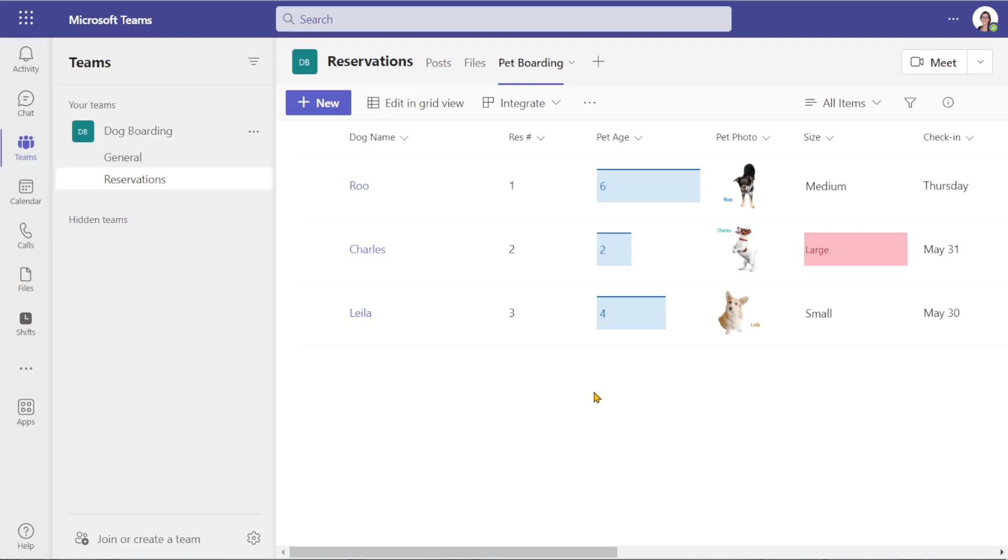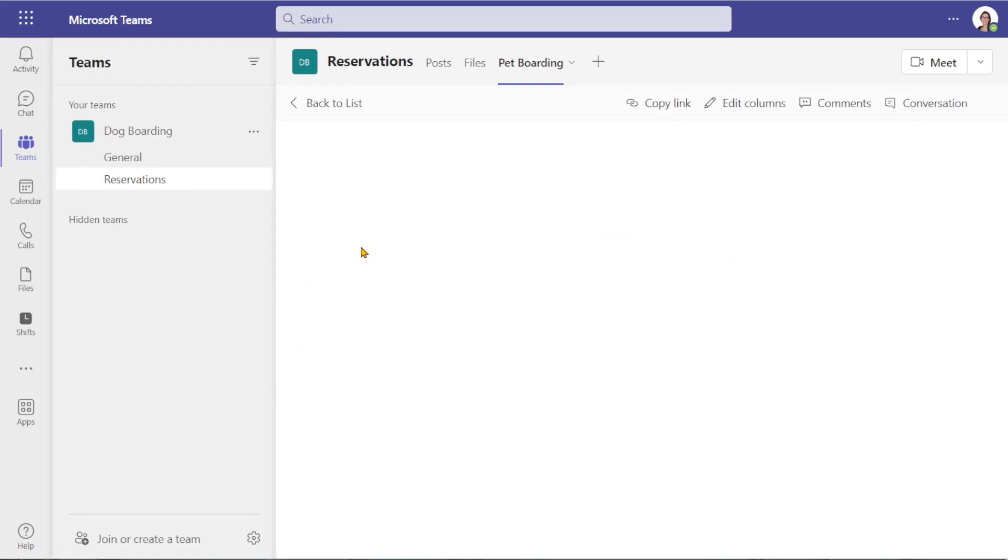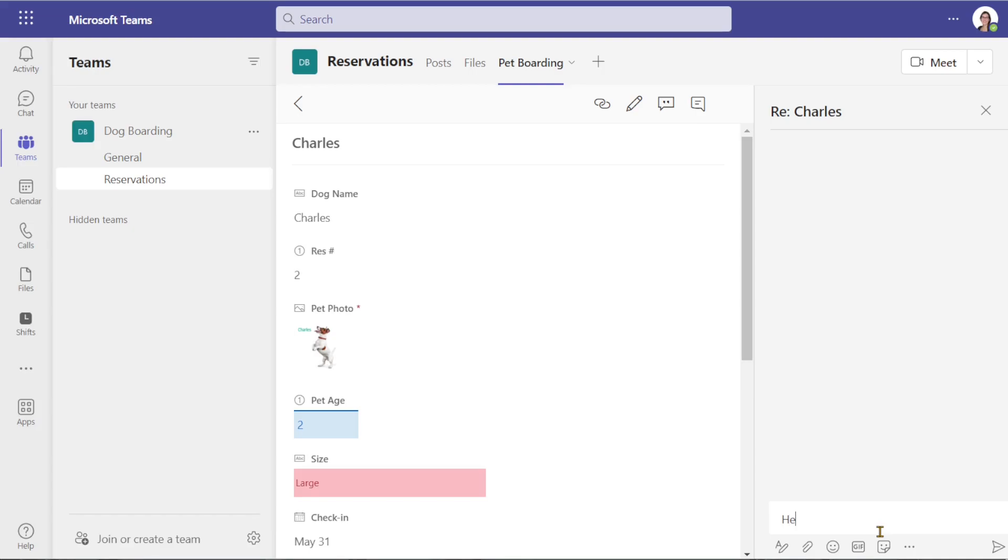Contrary to comments that are related to the specific item, conversations are broader and about the list as a whole. So from this item, I can access conversations on the top right and once again, we can tag people or groups.